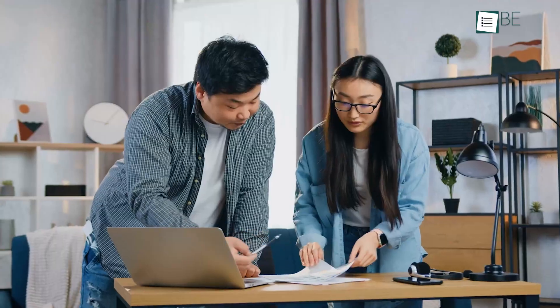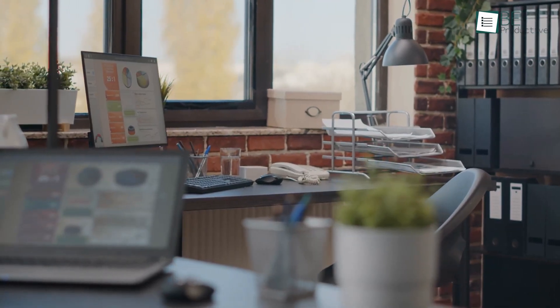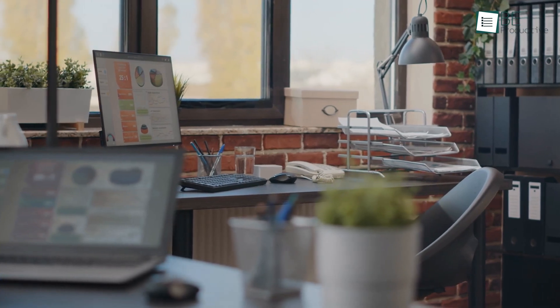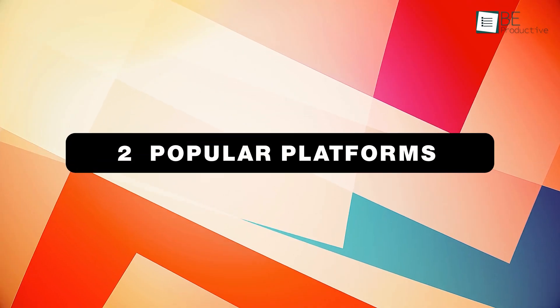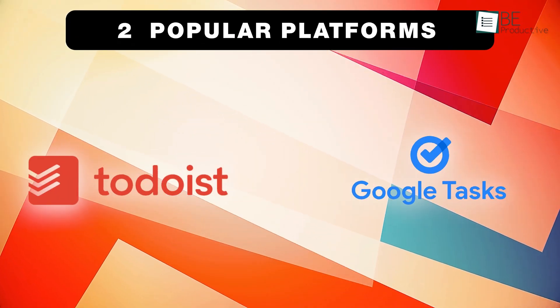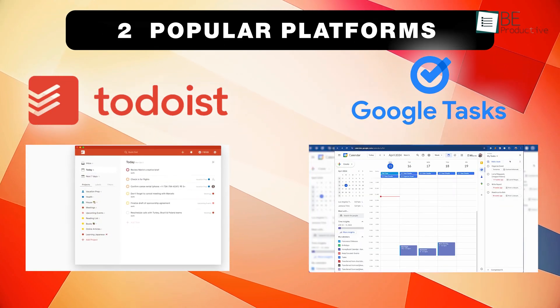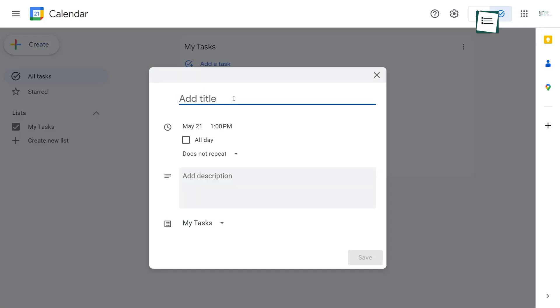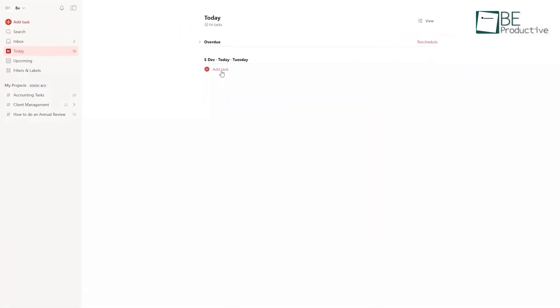Many businesses, both large and small, rely on planner apps. There are several highly-rated options available to choose from. Two popular platforms are Todoist and Google Tasks, each with unique features. Today, we will compare them to help you decide which app is best for your business needs. So let's get started!